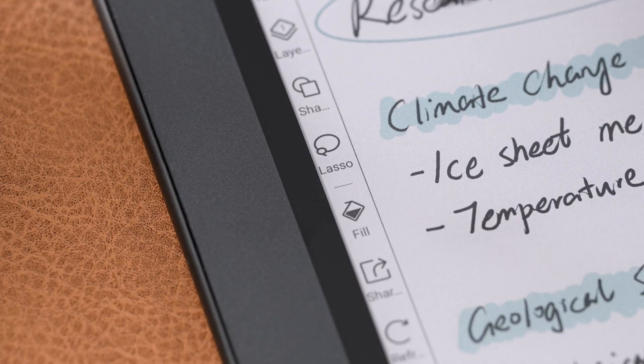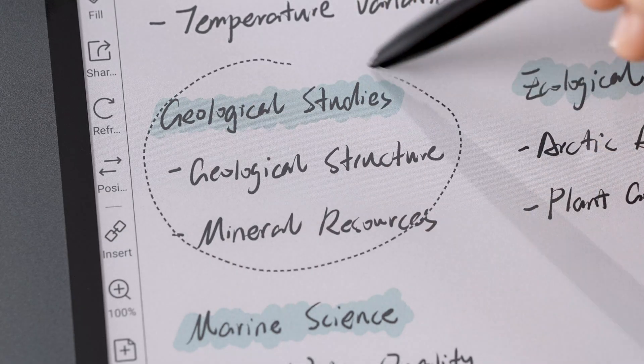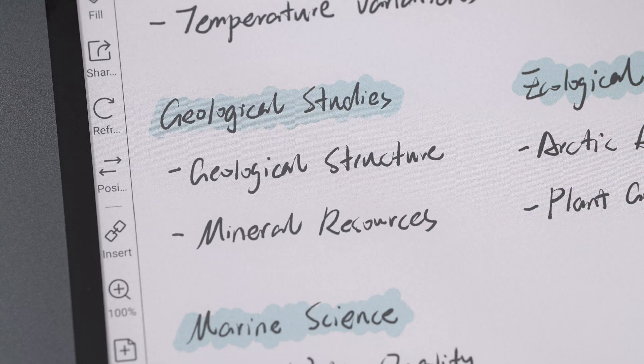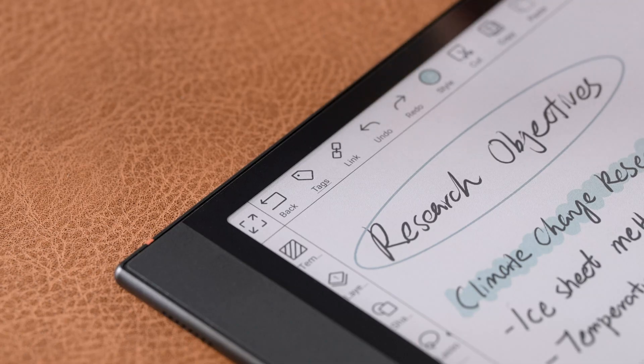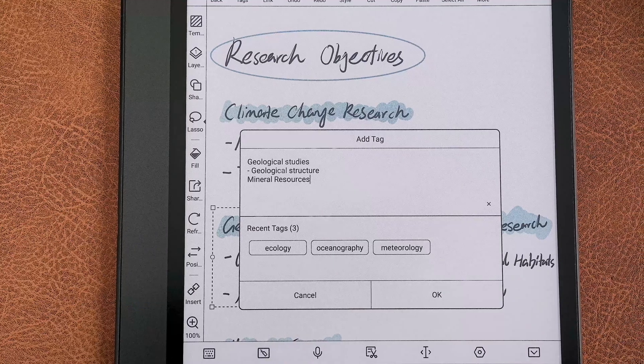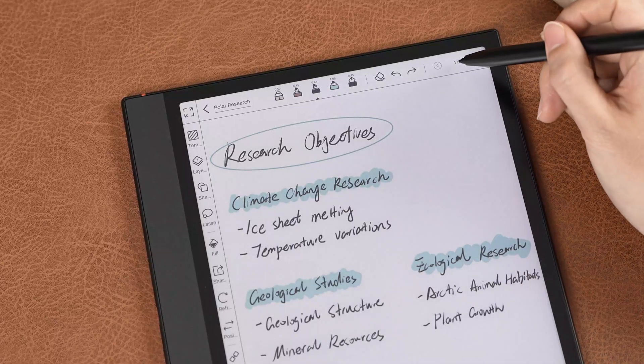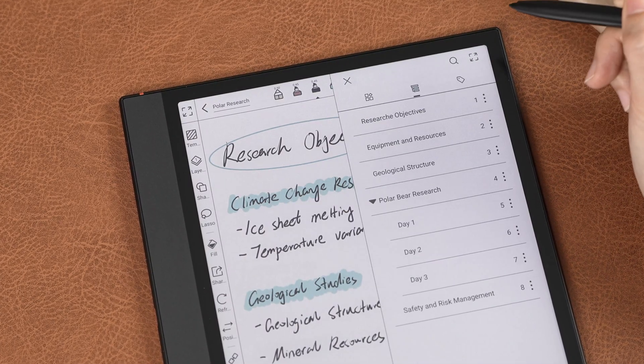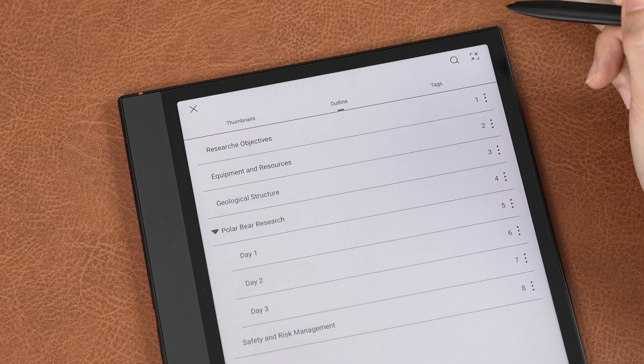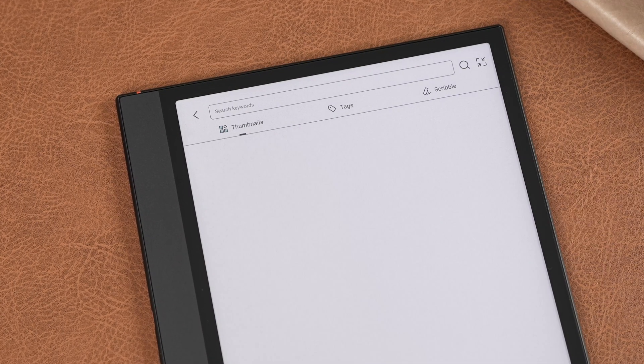If you'd like to organize or categorize your notes for more diverse perspectives, let's move on to the third section, Tags. Use the Lasso tool to select content, tap Tags, and add a new tag or choose from recent ones. Once set, you can quickly filter and go to related content through the Search function.